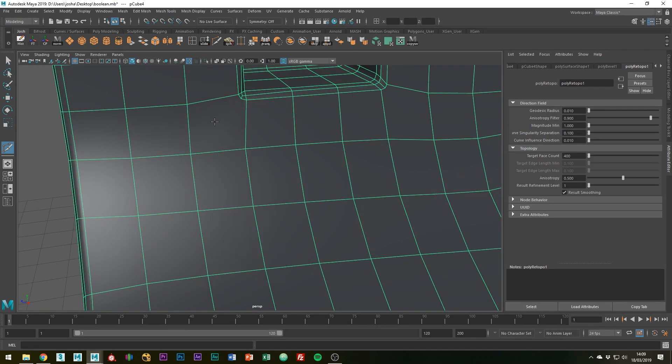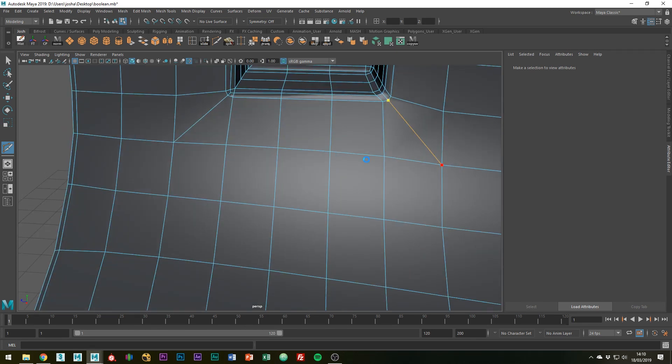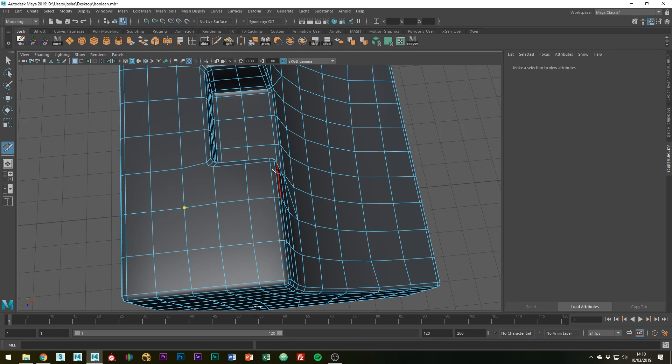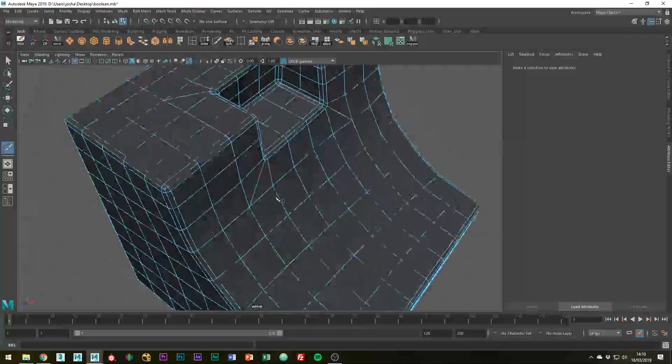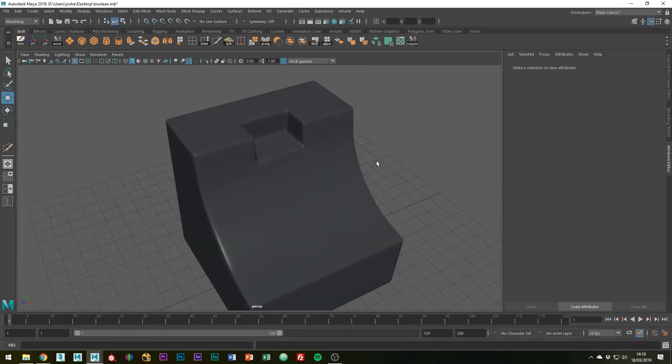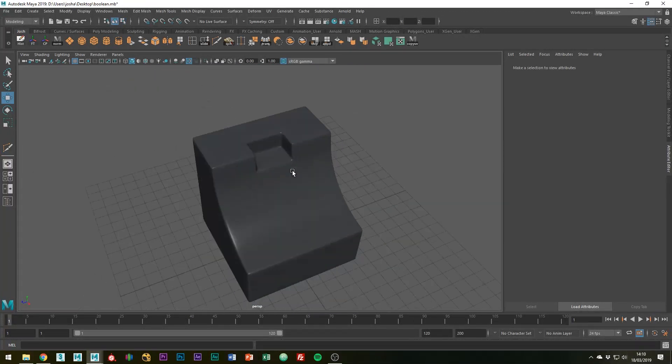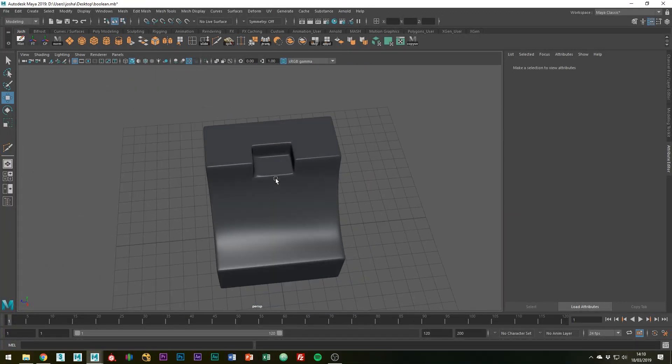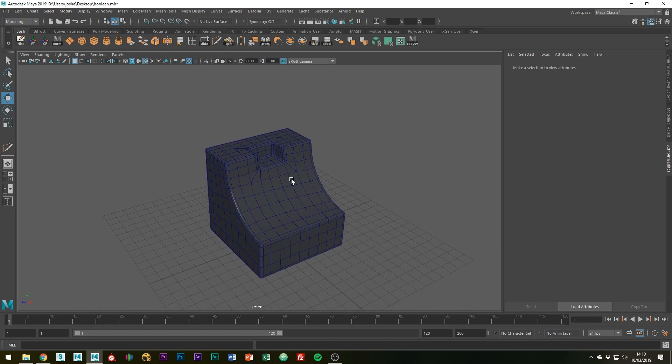With the multi-cut tool, we can simply connect these up. Now if we hit 3 on the keyboard, you can see that the booleaned object now has clean topology and we're ready to go into your final asset.